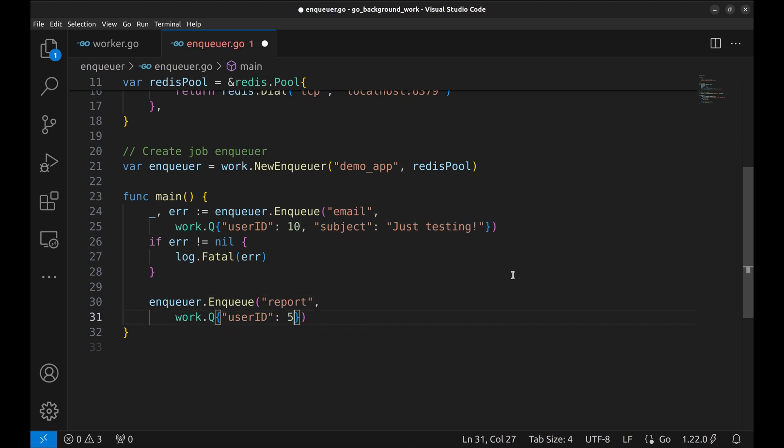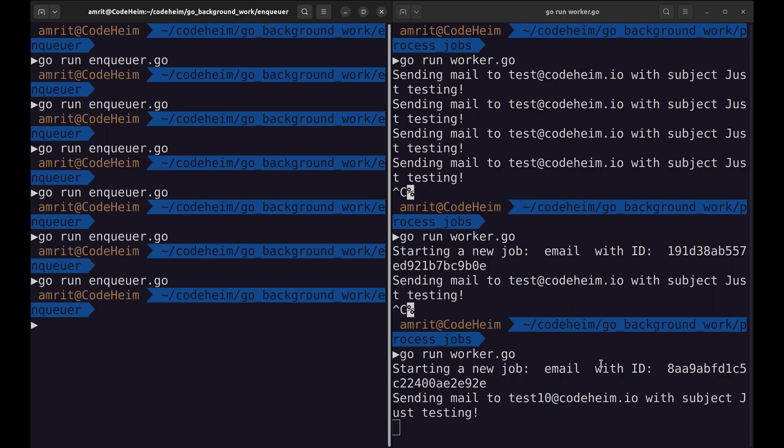Let's make changes to the Enqueue project so that it sends the report making job. In this job, we have set the user ID as 5. Let's run it.